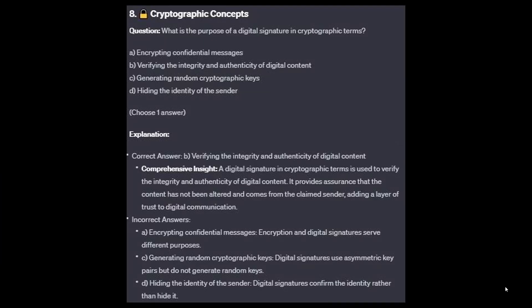The correct answer is B: verifying the integrity and authenticity of digital content. A digital signature in cryptographic terms is used to verify the integrity and authenticity of digital content. It provides assurance that the content has not been altered and comes from the claimed sender, adding a layer of trust to digital communication.